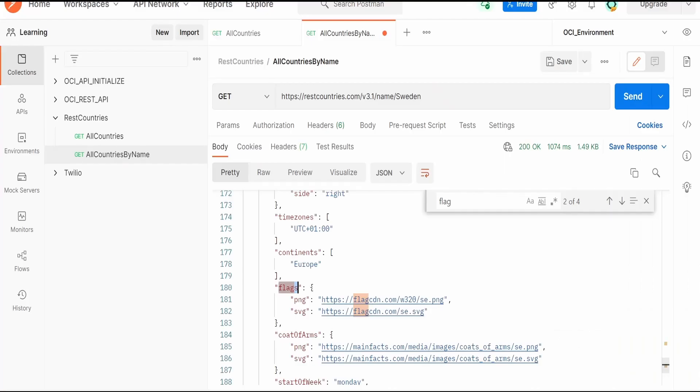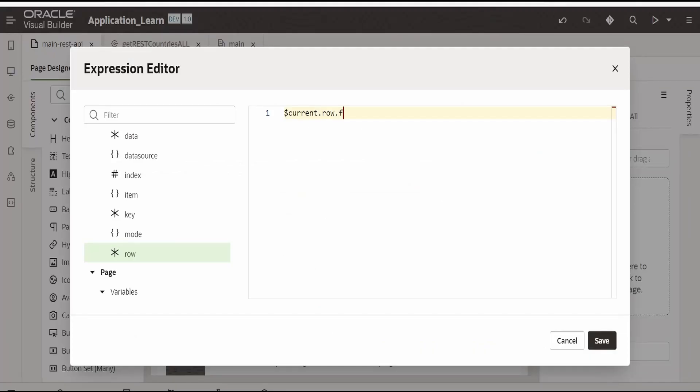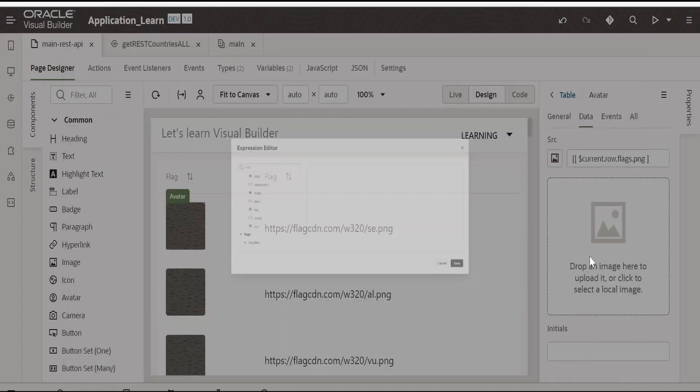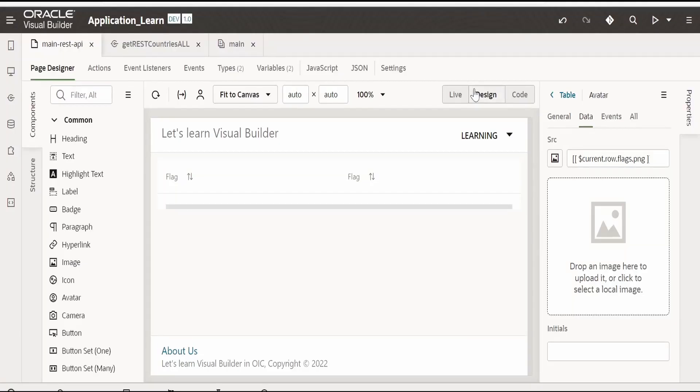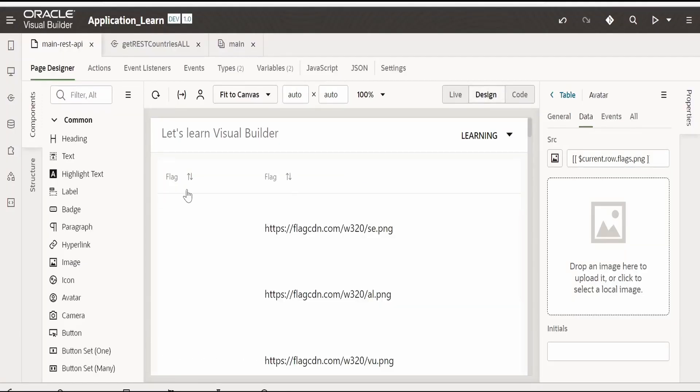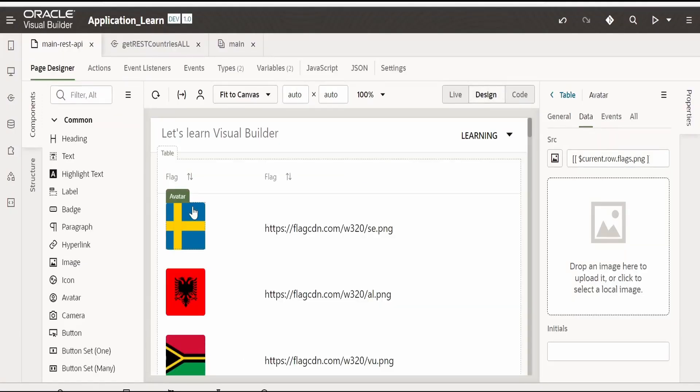Here we have to select the current row dot. Let me check the path flags dot png. Let me type here. Click on save. Now if you go to design it will reflect the flags over here. Now this is done.